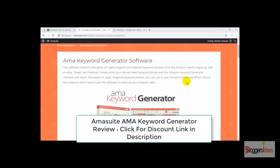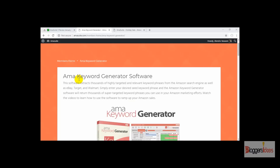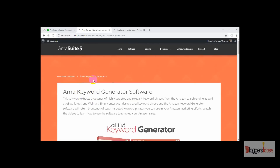Hey everyone, this is your host Shubham from BloggersIdeas, and in today's video I'll be doing an Emma Keyword Generator review. Basically it's a keyword generator and keyword finder tool for Amazon sellers, and it's a byproduct of Emma Suite 5.